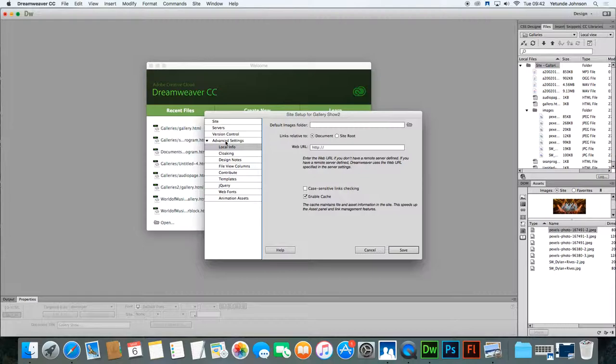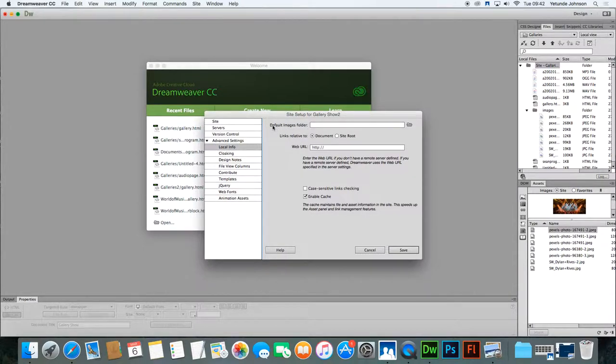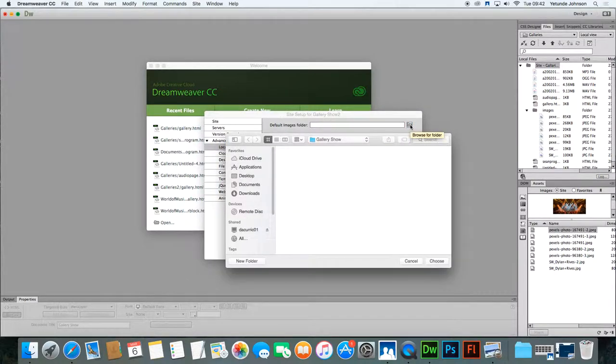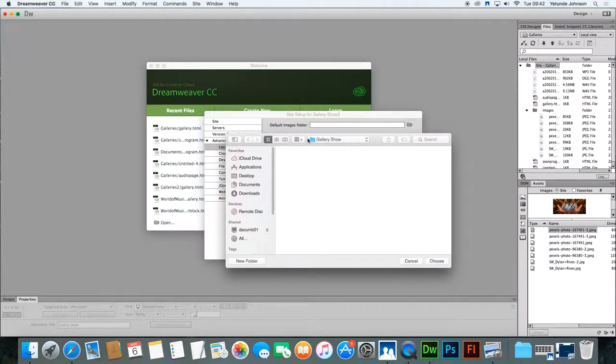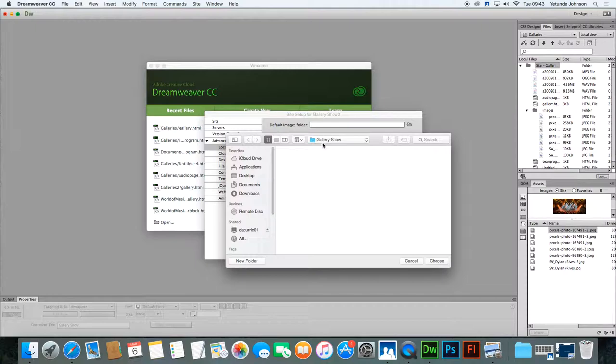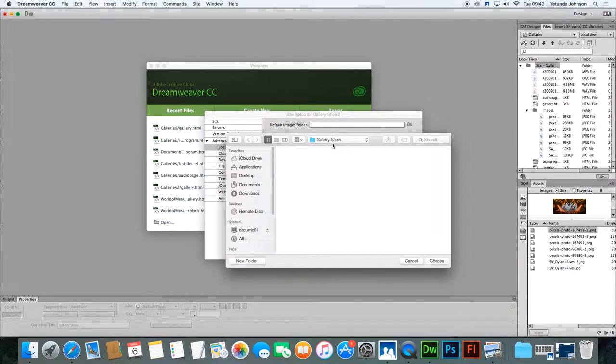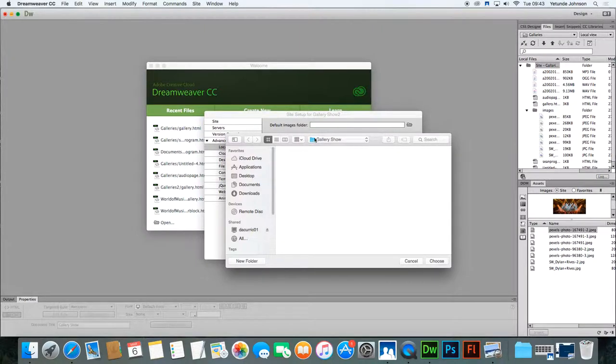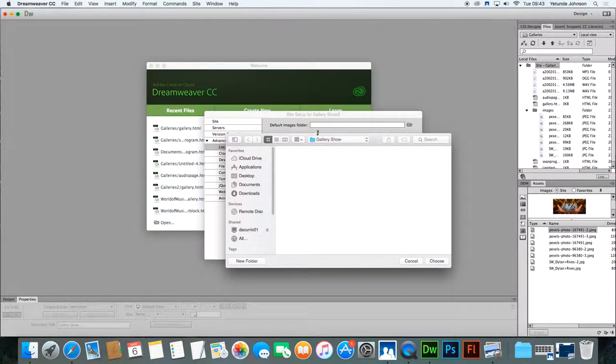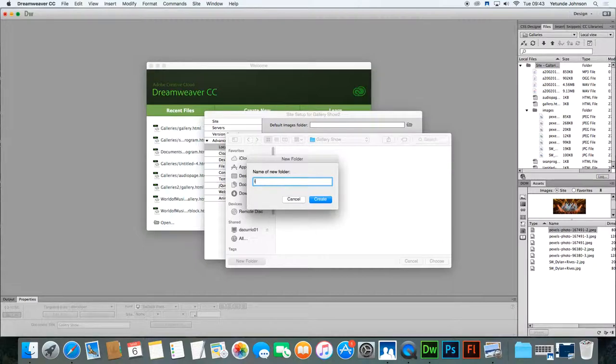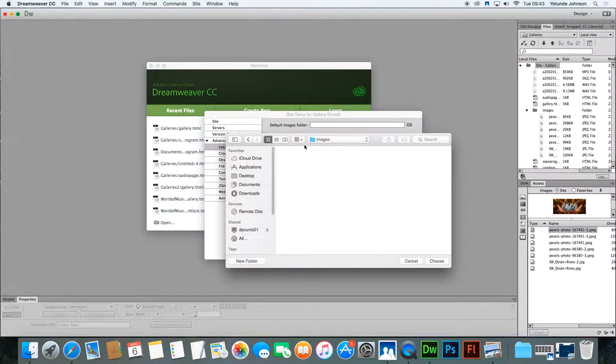The second thing is to click advance local, create a folder for all the default images for gallery show. Now it's key to remember that you should make sure the images folder is created within the folder that is meant to hold all the files for your project. So gallery show is the folder that's meant to hold all the files for my project. So there is no image file within it right now so I click new folder and create images, create the folder, it appears.